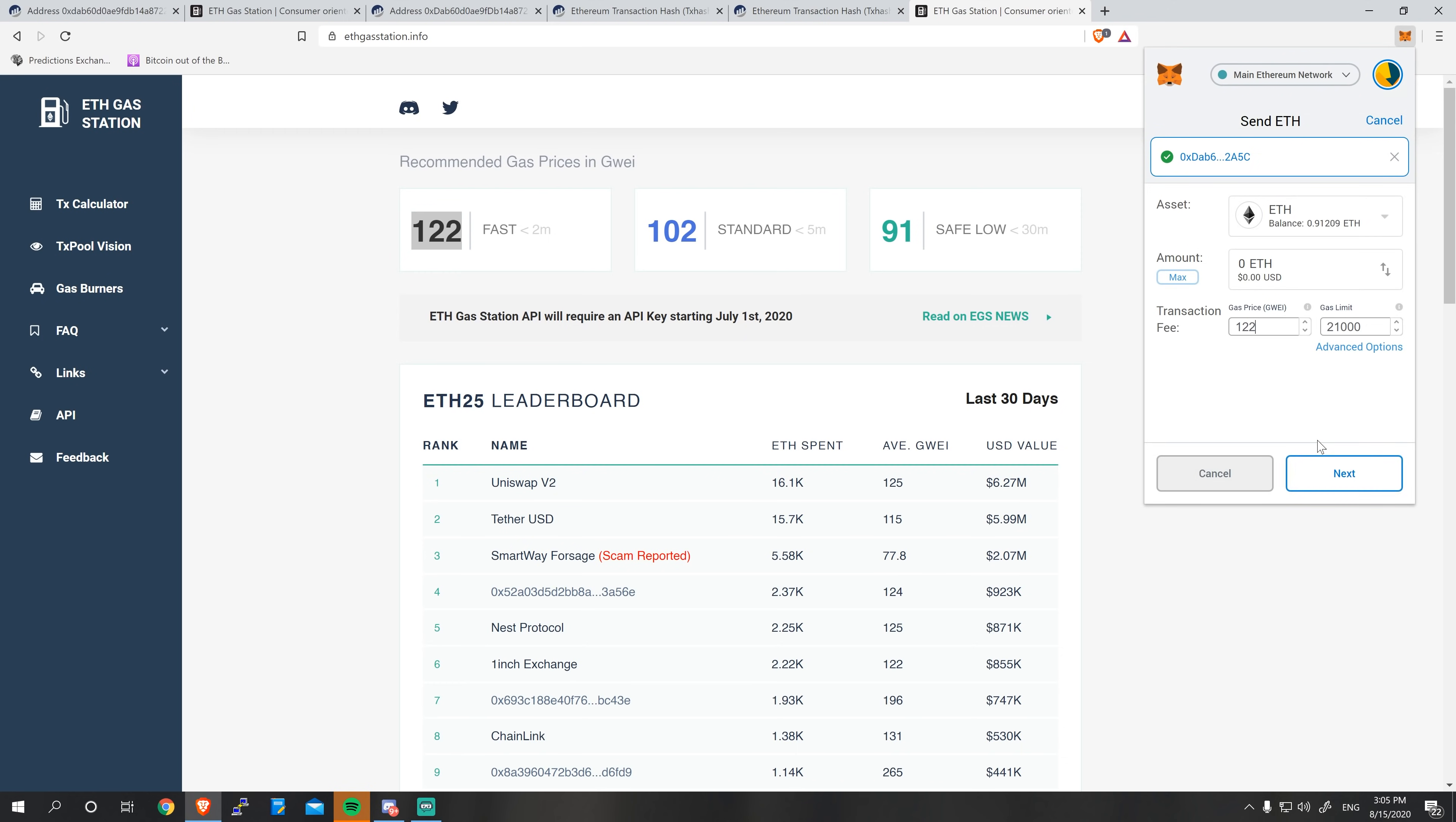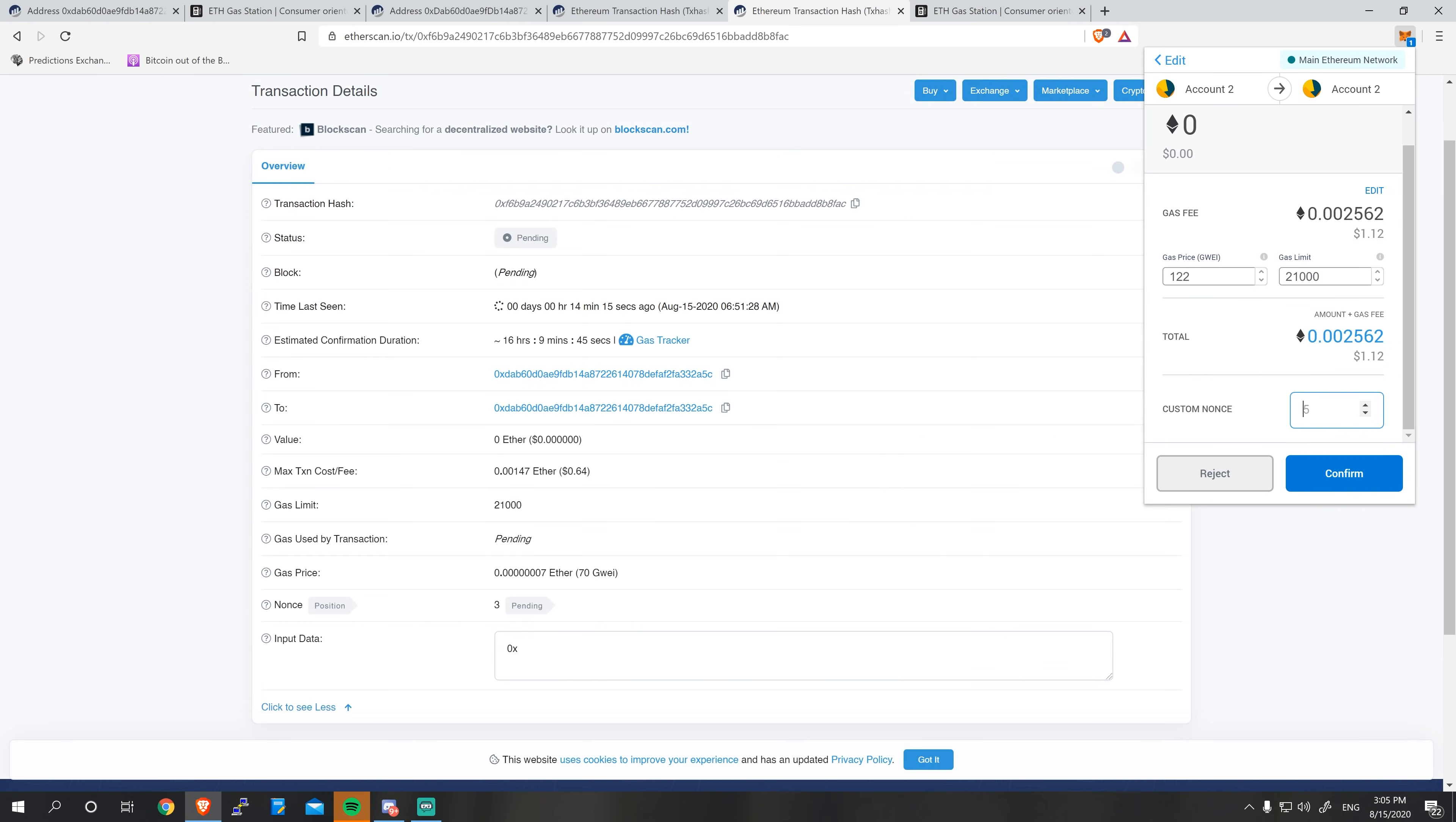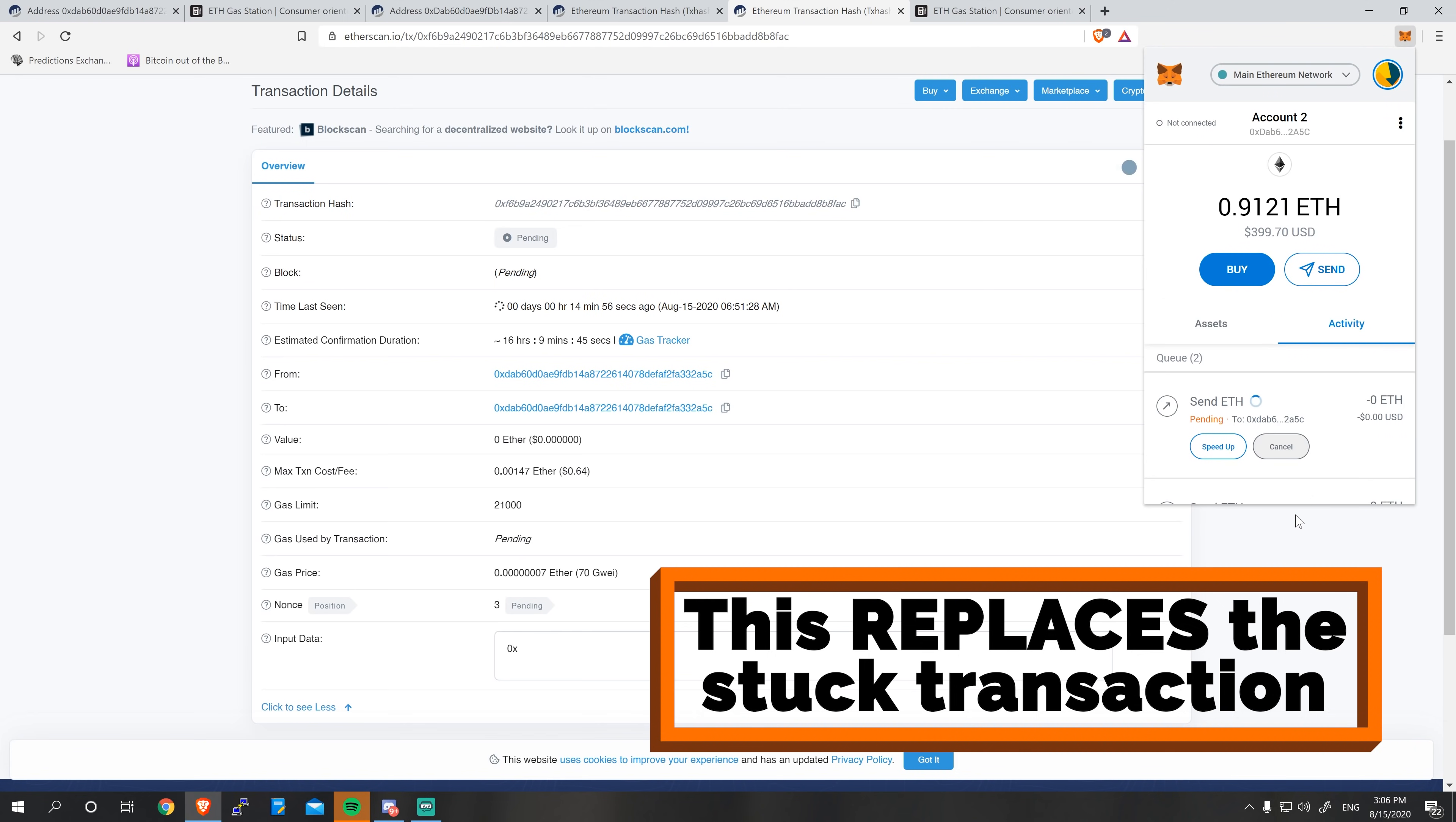Now, once you hit the next button, you'll be prompted to send in a custom nonce. So you can see that it entered five by default. This is definitely not the number we want. We want to unfix nonce three. So I just type three in there. Click confirm, and then we're good to go.